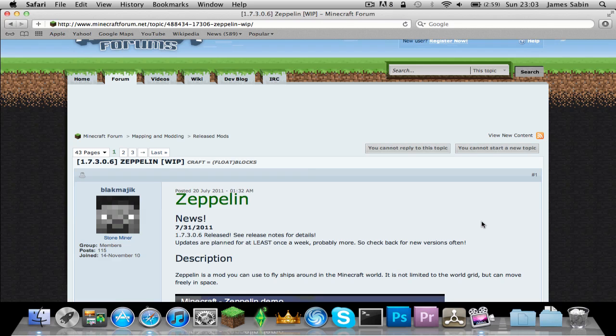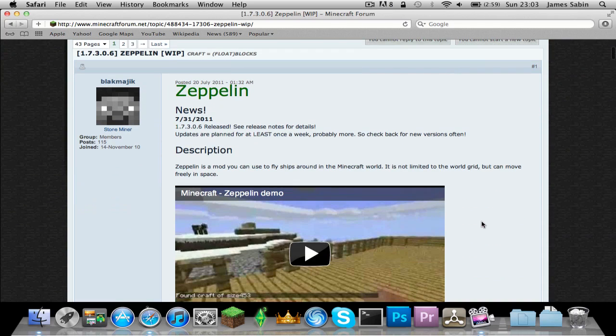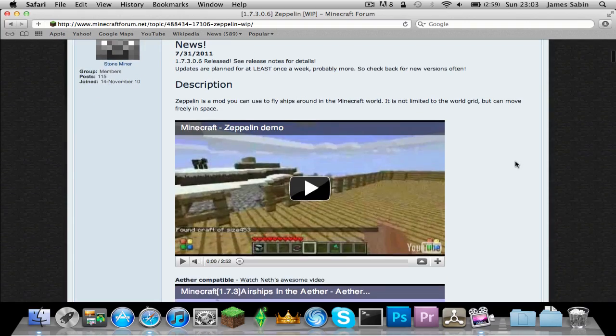Hello and welcome to how to install the Zeppelin mod for Minecraft. What this basically does is add floating bricks in your game, like an airship. This is how to install it, and this is for Mac by the way.